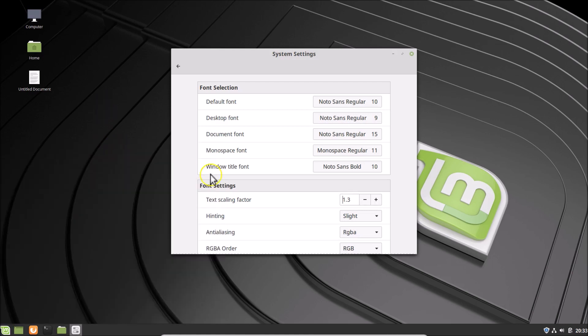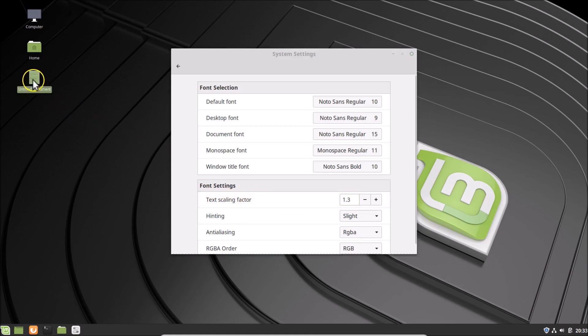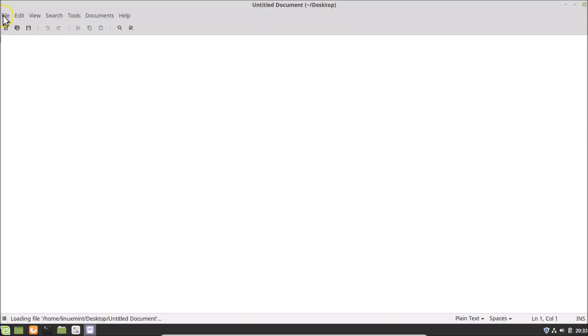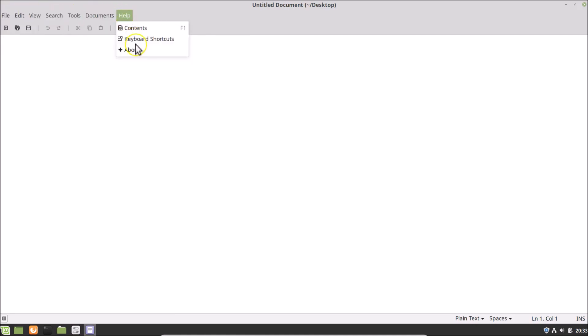So you can just change the font size by using this Text Scaling Factor. And also if I open this document, I can see the font size is now changed.